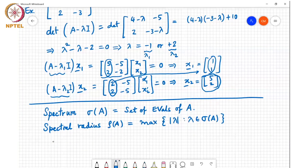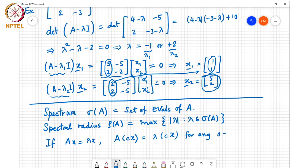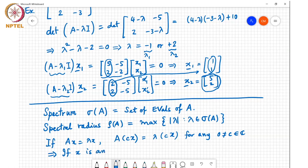Another small point to note is that if A x equals lambda x, then A times C x equals lambda times C x for any C not equal to zero belonging to the complex space. So basically, if x is an eigenvector, so is C x for any C not equal to zero.